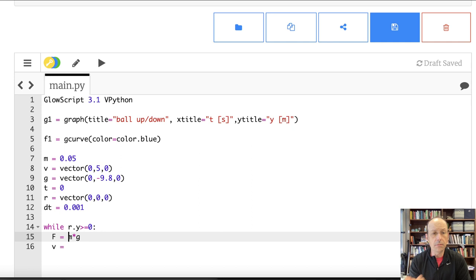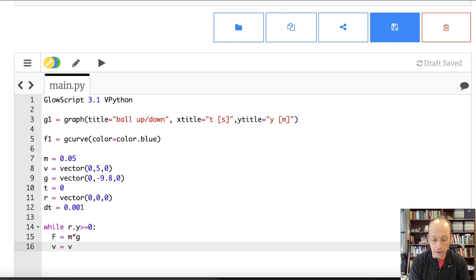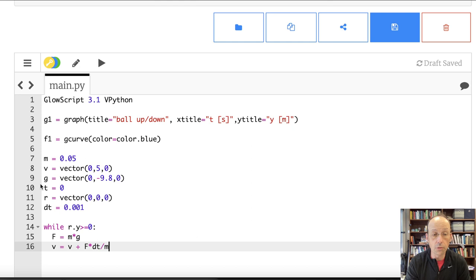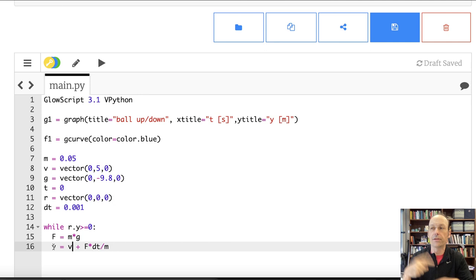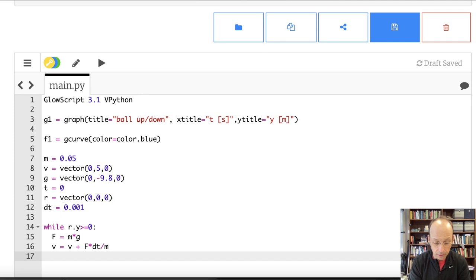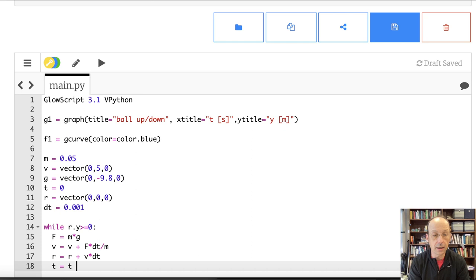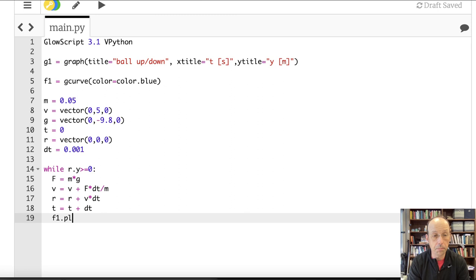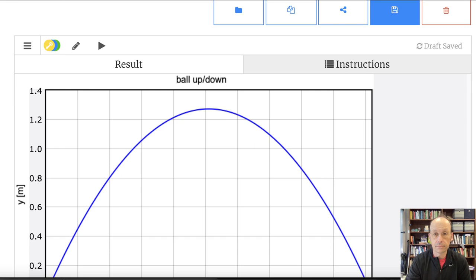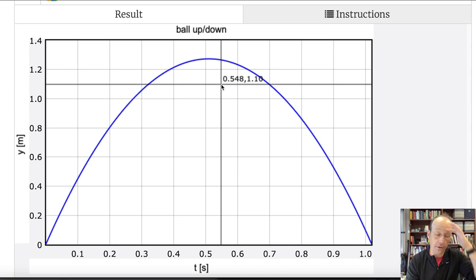Inside the loop: v = v + f * dt / m — that's acceleration times dt added to the old velocity to get the new velocity. Then r = r + v * dt to update position, and t = t + dt to advance time. Finally, f1.plot(t, r.y) to plot the trajectory. Running it gives a nice parabola — everything looks correct.